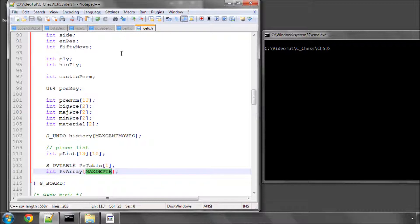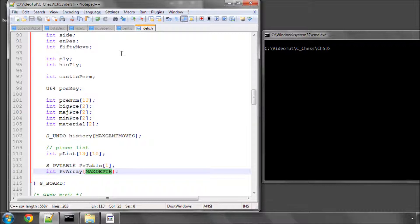The way the search works in the program is because we only store the moves that beat alpha, it should, in the table, have our best line it's found. It'll, of course, have lots of other lines that it's stored on the way through the tree, but it should have our best line as we've backed up through the search inside the table.